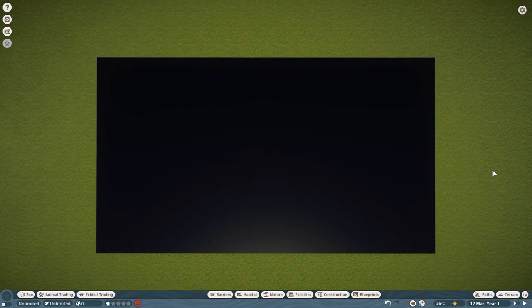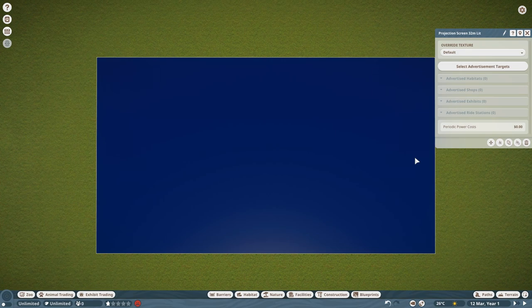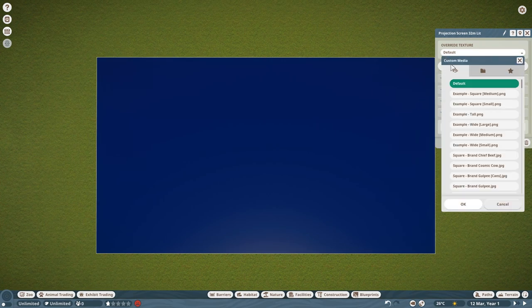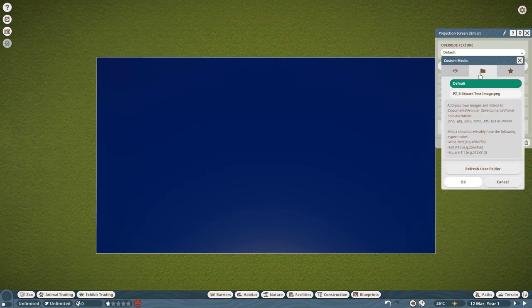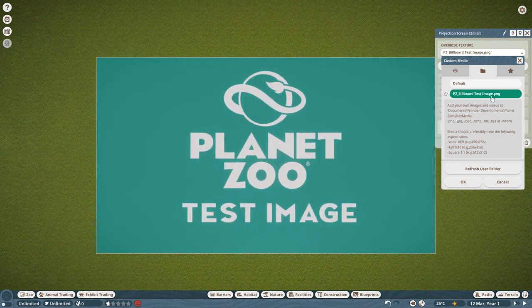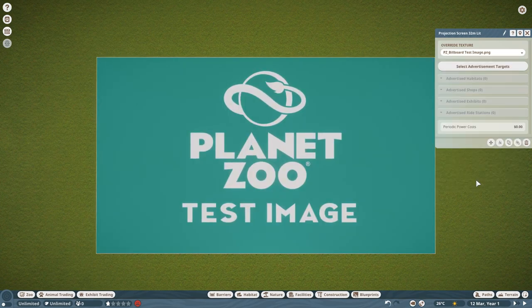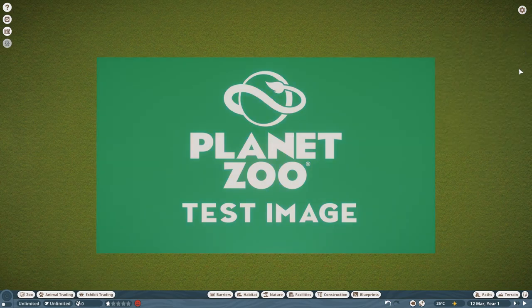So in-game, you select your billboard, then go to Override Texture. Next, you move ahead to the Folder icon, and this is where you find your image. If you don't see your image initially, you click on Refresh User Folder. Now you click on your image which you'd like to change, and you have to click OK for it to save. Now we have our image on our billboard in-game.